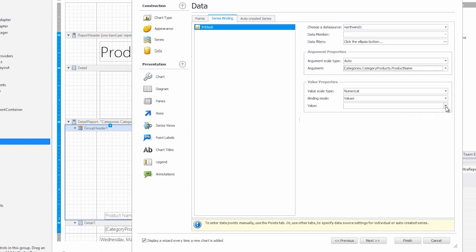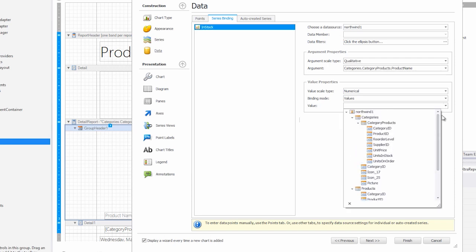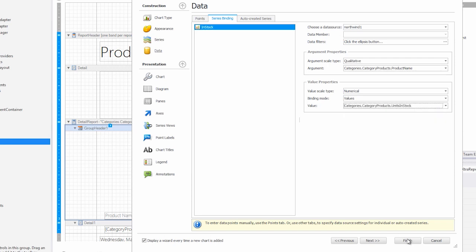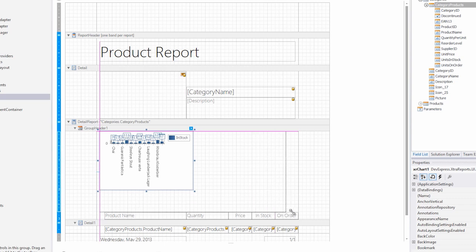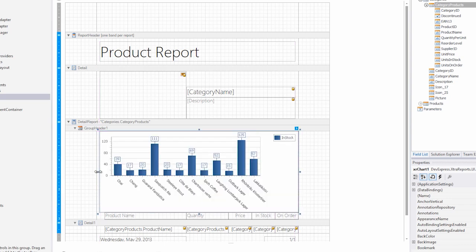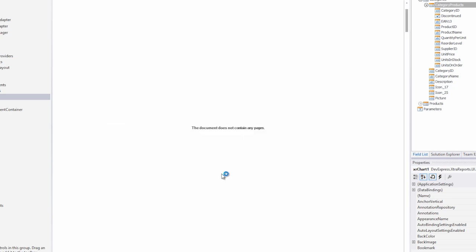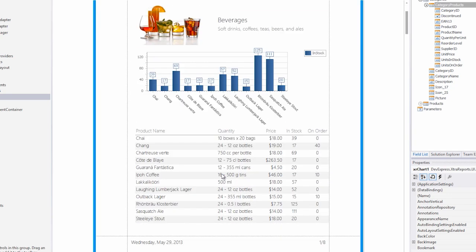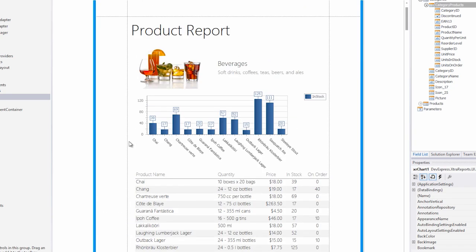Next, as the value, we're going to choose the units in stock. We'll go ahead and hit finish, and resize this so it fits a little bit better. Now notice when you hit preview, you can see all the items in stock for this category, namely beverages.